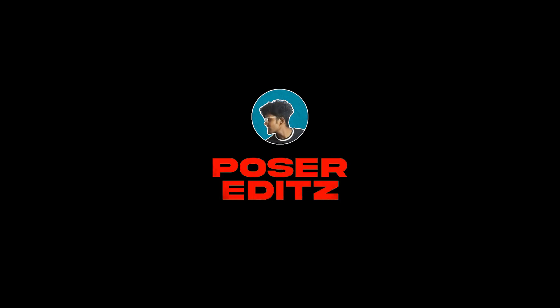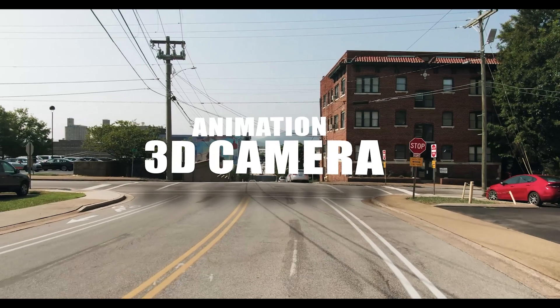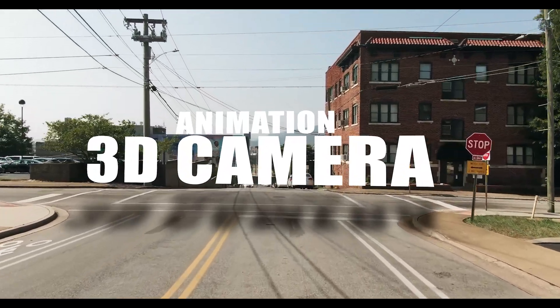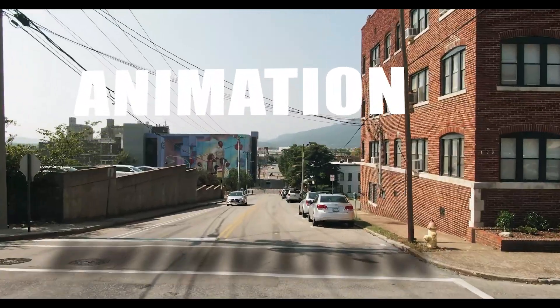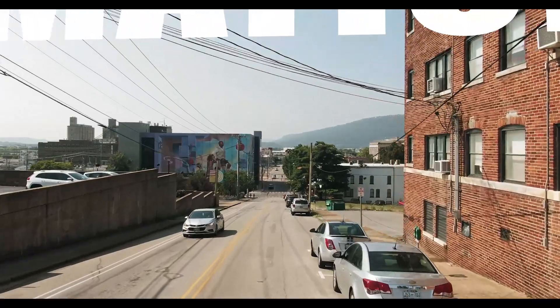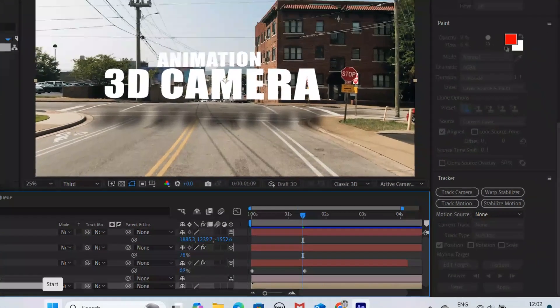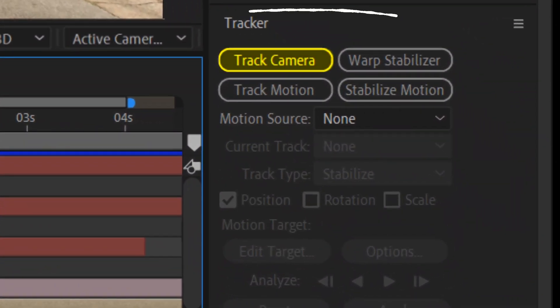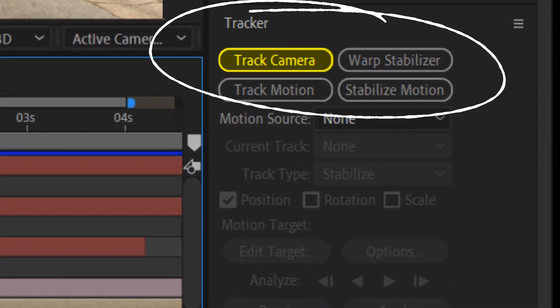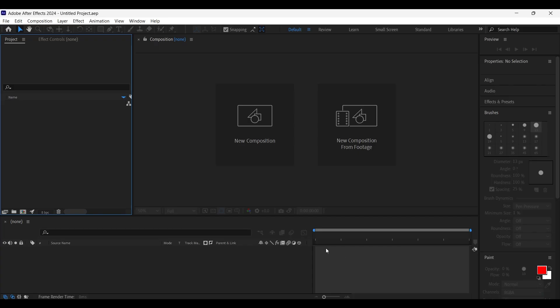Hello guys, welcome back to the channel. In this tutorial, I'm gonna show you how to create an amazing flying camera through the text animation very easily with the help of 3D camera tracker in After Effects. So without any further ado, let's get started.